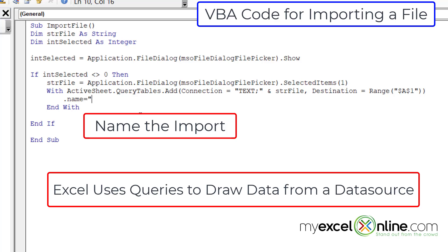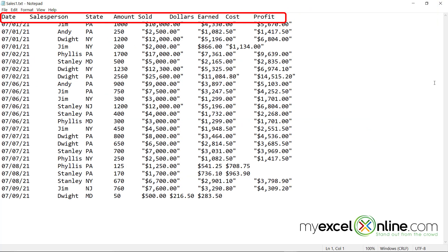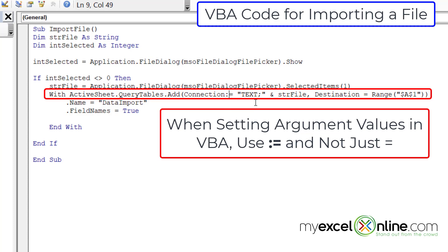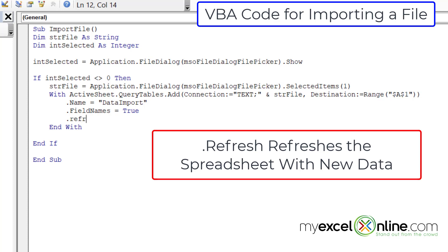Now I need to name the query definition. I'll type .Name equals, and in double quotes put data import. I'm also going to put .FieldNames equals True, because if I open the file I'm importing, I can see the field names are already across the top — I want those carried over into the spreadsheet. I also notice I need colon-equals for each argument in the add function. Finally, I add .Refresh BackgroundQuery colon-equals False.